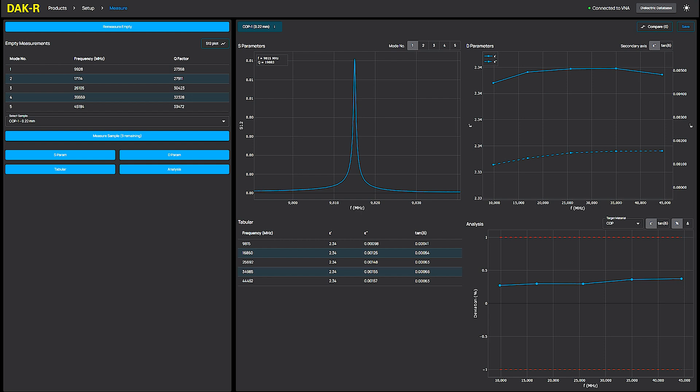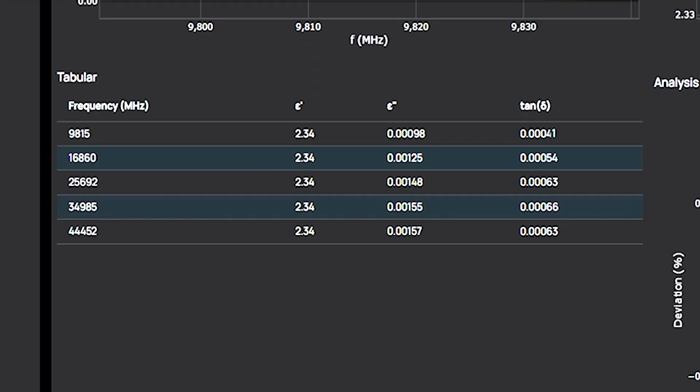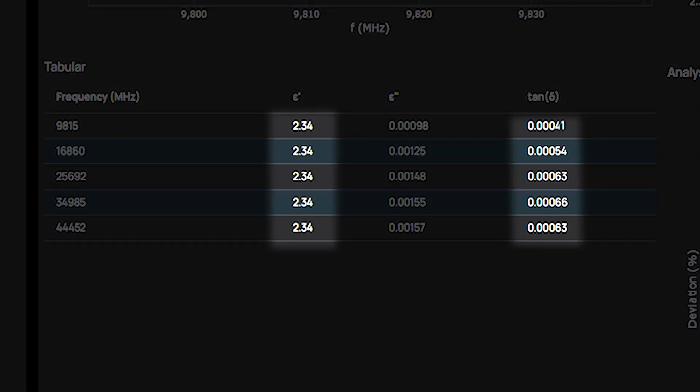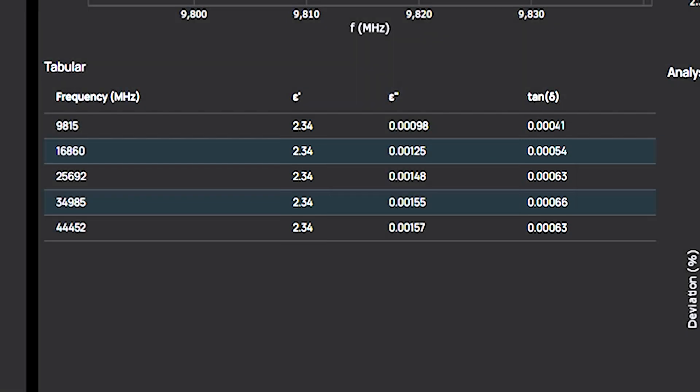The measured permittivity remains constant at 2.34 across the measured frequencies. And for the loss, it is 4.1e-4 and 6.3e-4 at 10 GHz and 45 GHz, respectively.